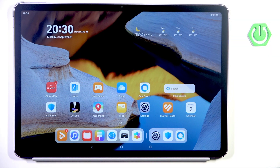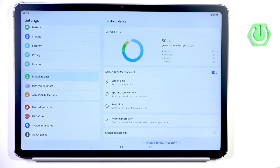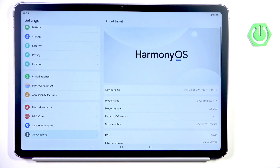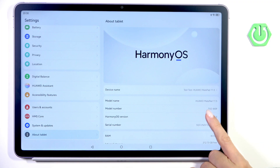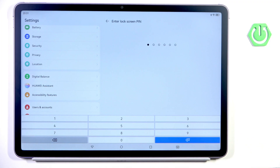First, go to Settings, then go to About Tablet, and tap seven times on HarmonyOS Version. Keep tapping, then provide your PIN code.